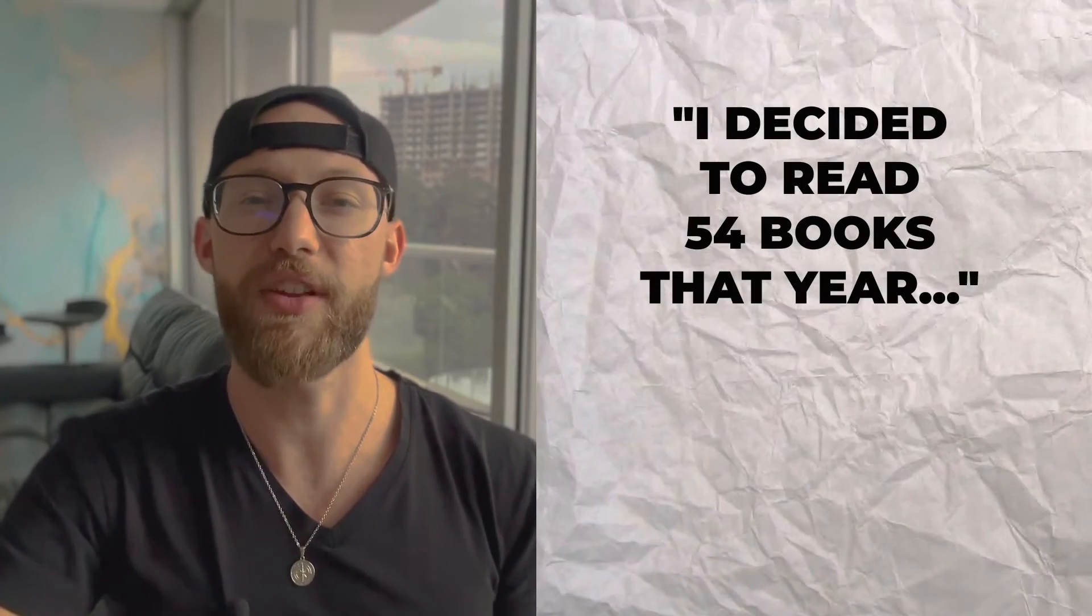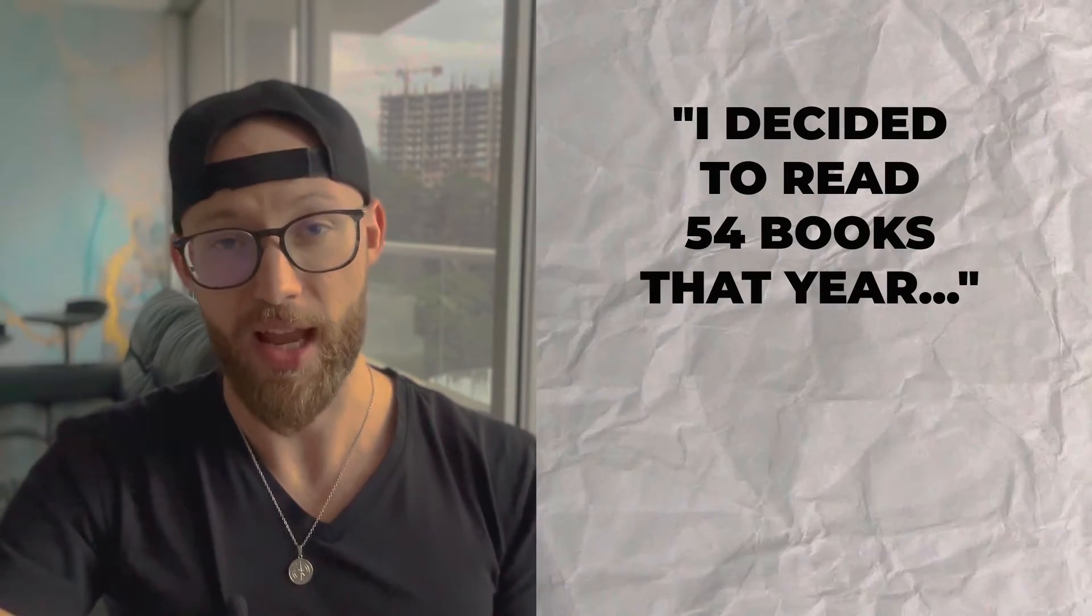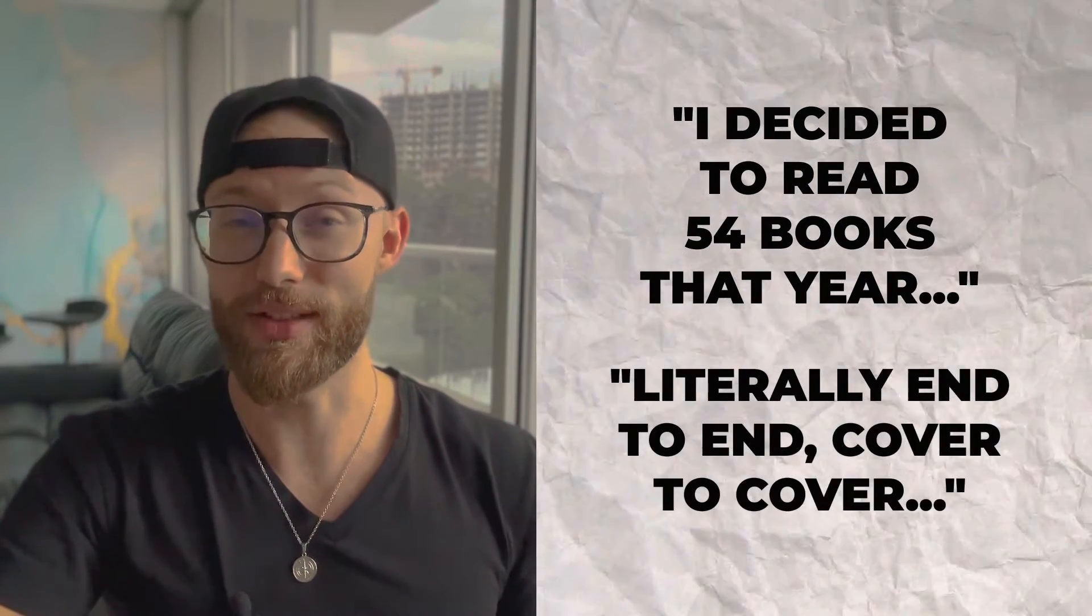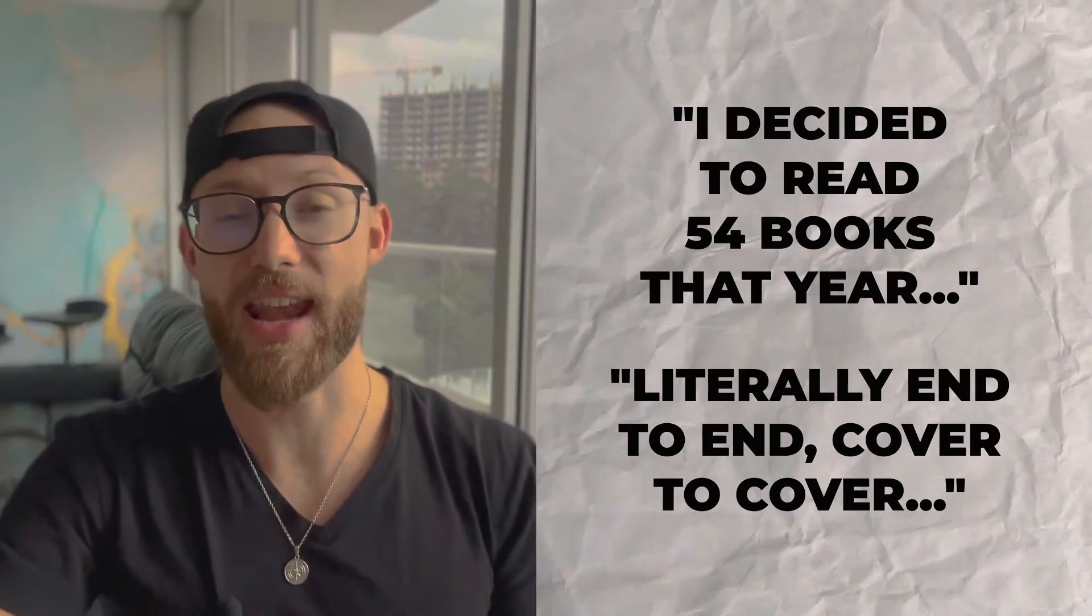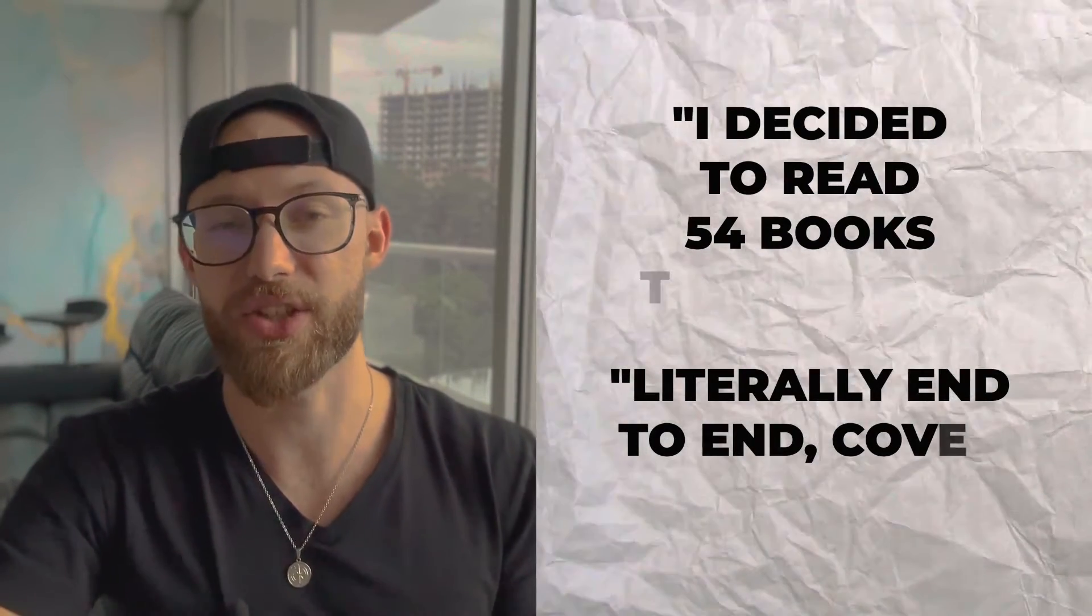I decided to read 54 books that year and when I say read 54 books, I mean literally end to end, cover to cover. I finished these books because my circumstance was not working and at the time I was in college but I was not learning much. I knew the stuff I was learning was not going to help me in the real world and I needed to find something else.